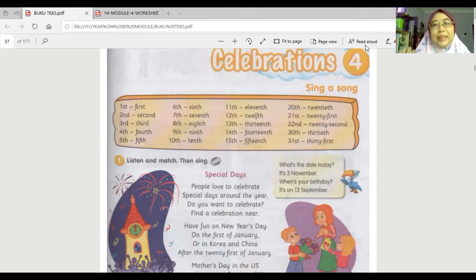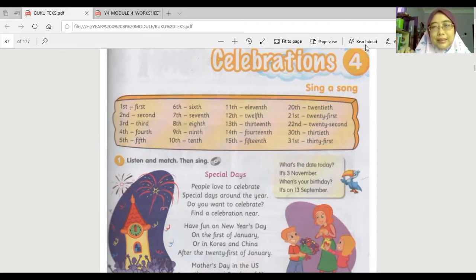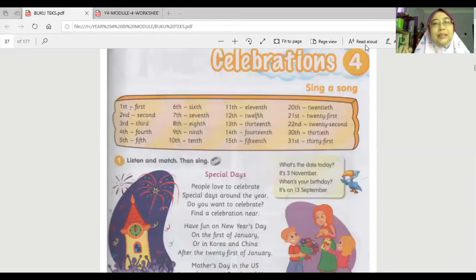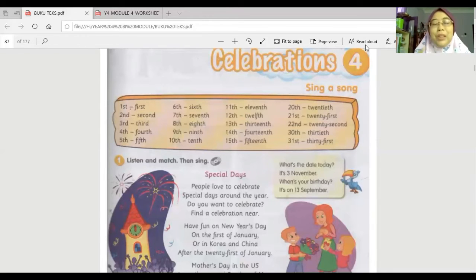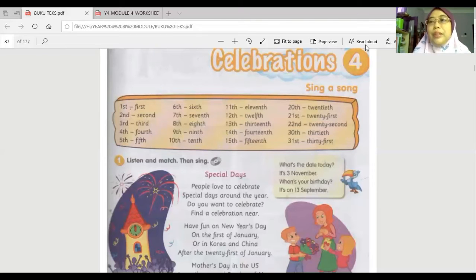Twelfth, thirteenth, fourteenth, fifteenth, twentieth, twenty-first, twenty-second, thirtieth, thirty-first. Okay, very good. After this, you try to pronounce the words clearly.